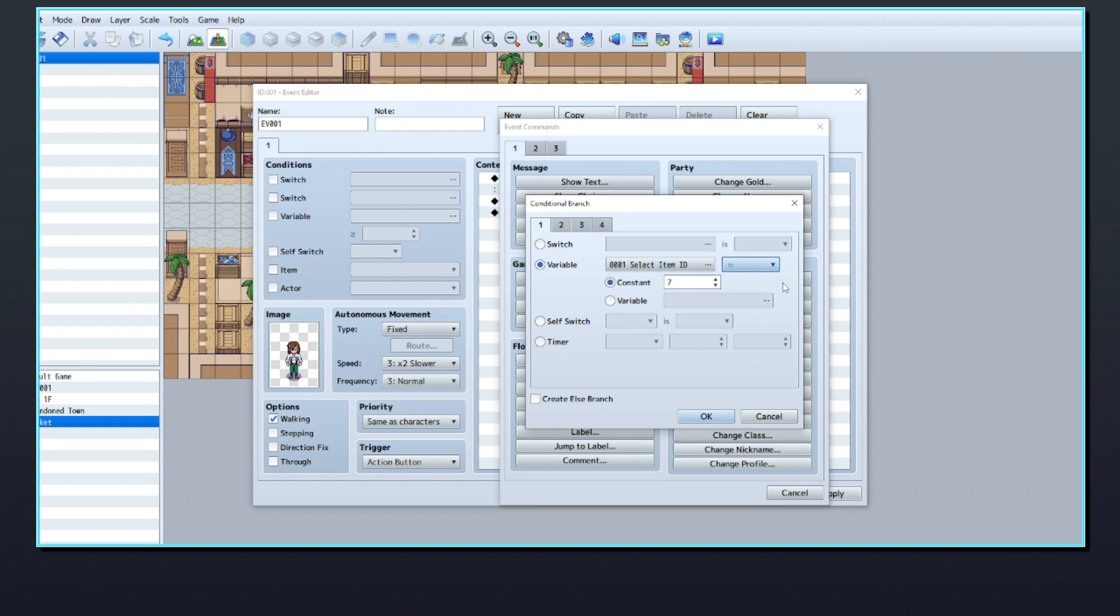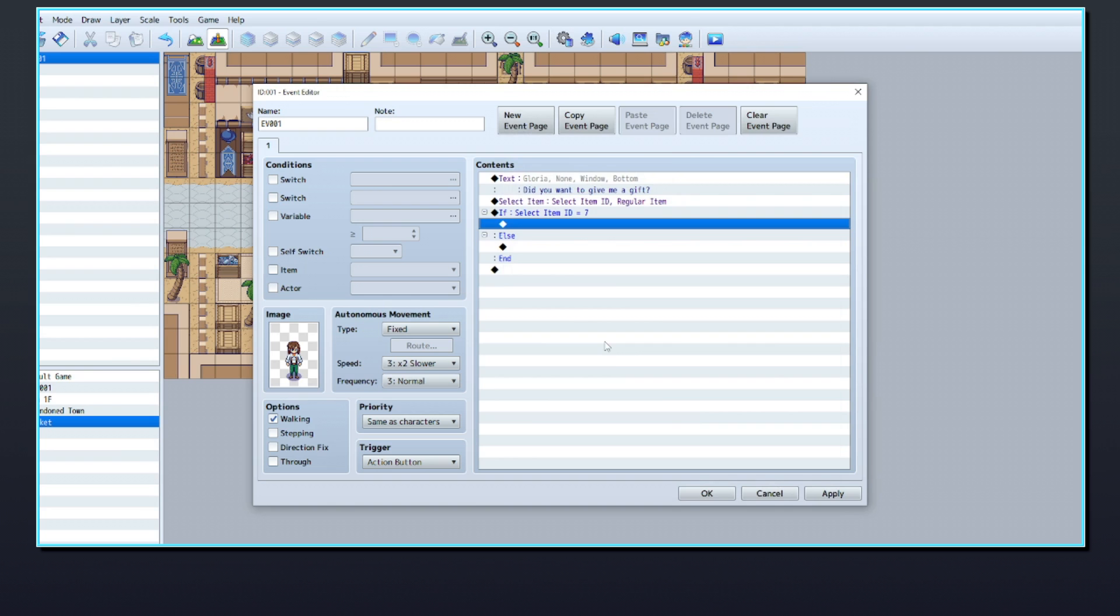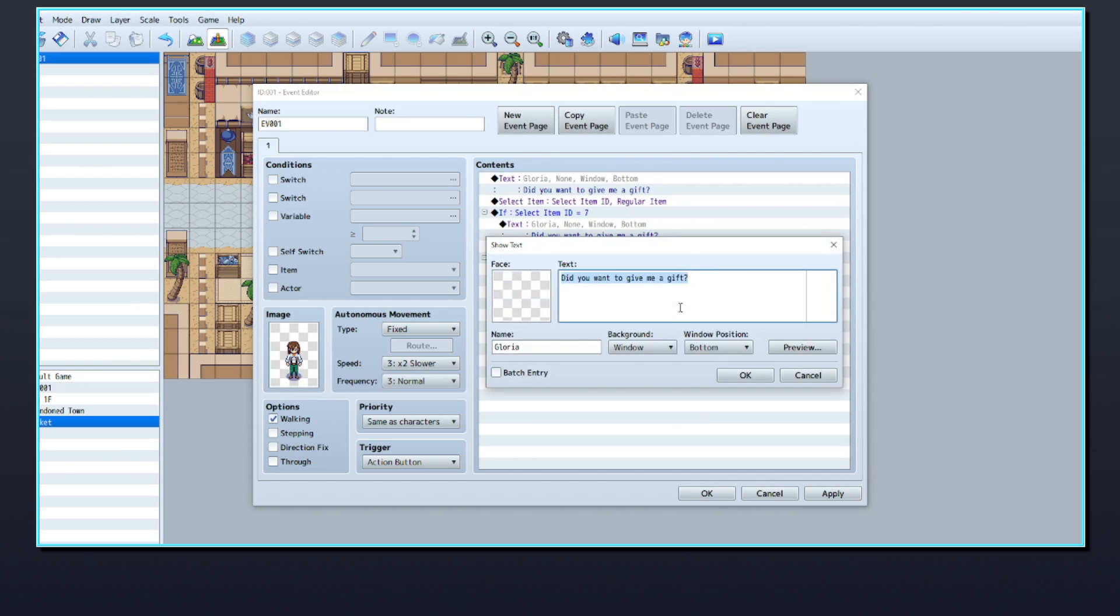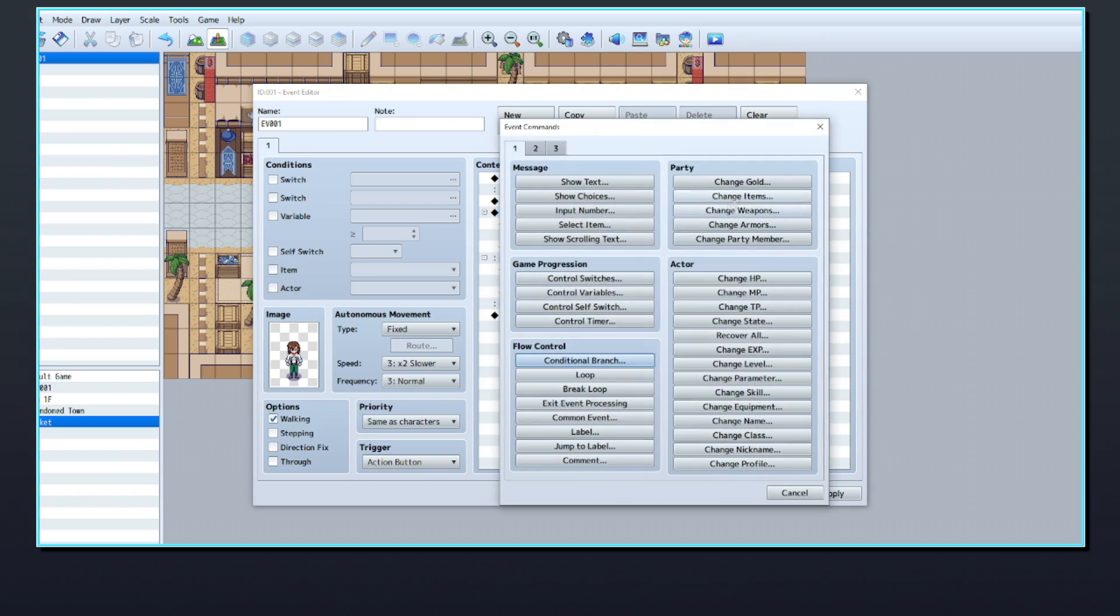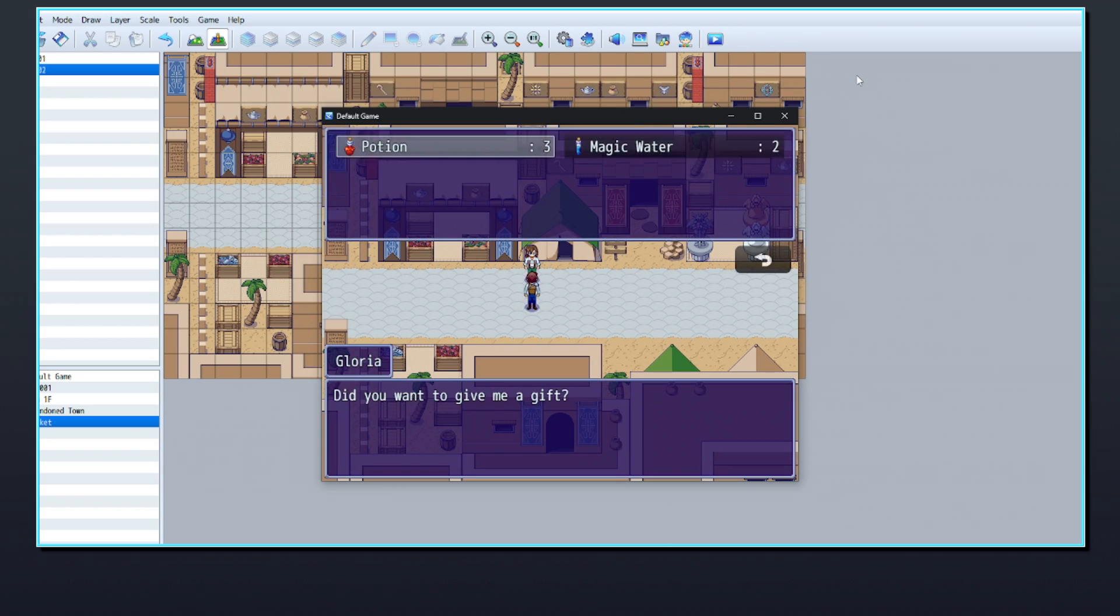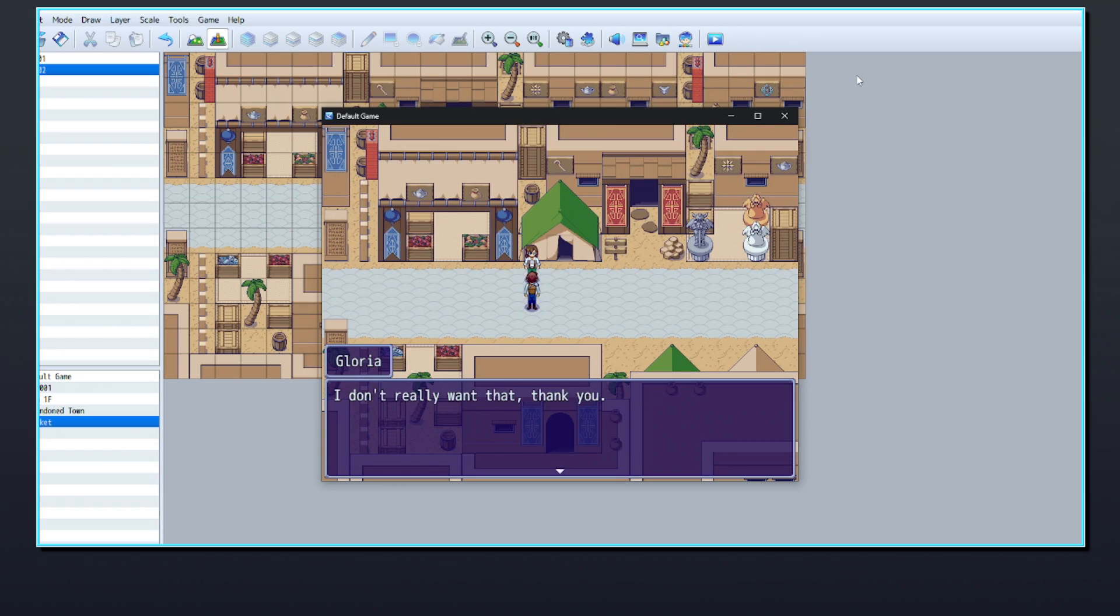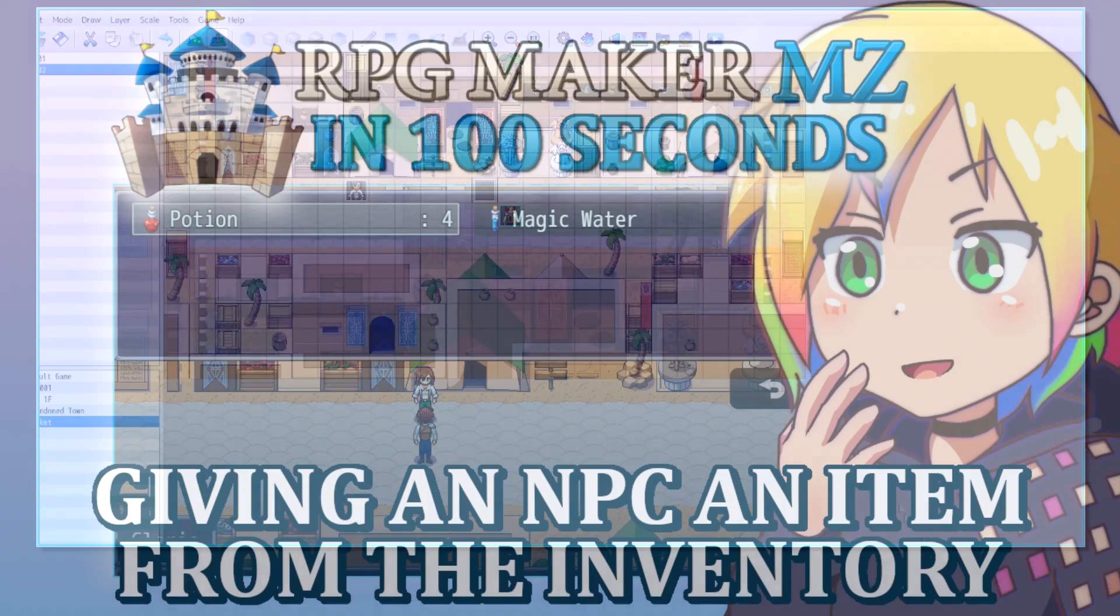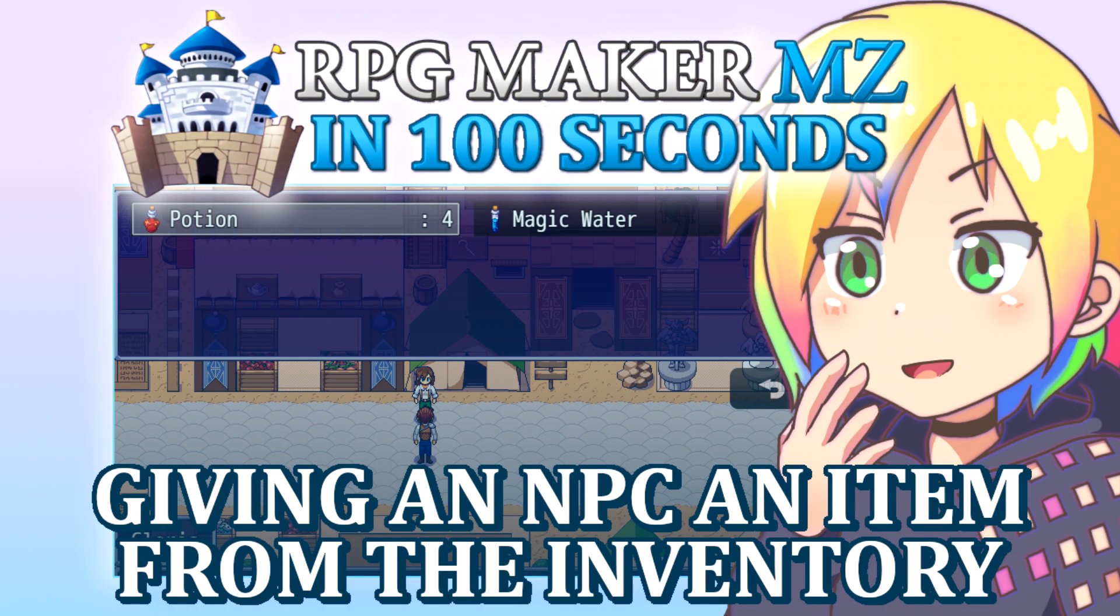Inside the conditional branch, put the NPC's reaction to receiving the potion. You'll also need to use a change items command to remove it from the player's inventory. You can add more conditional branches to change the reactions for different items. For more information, thanks for watching.